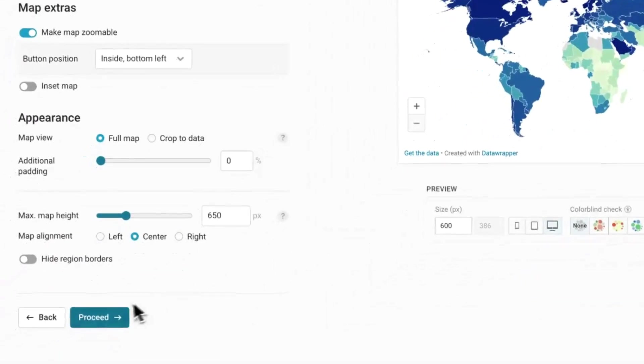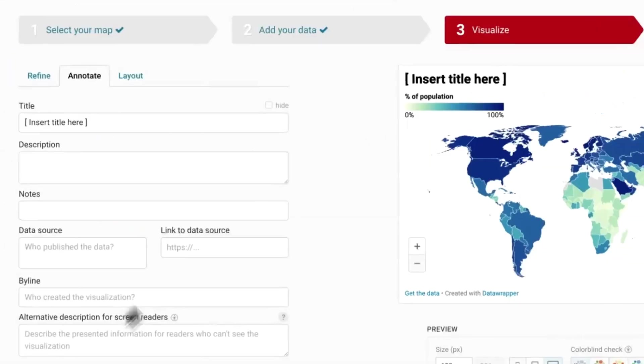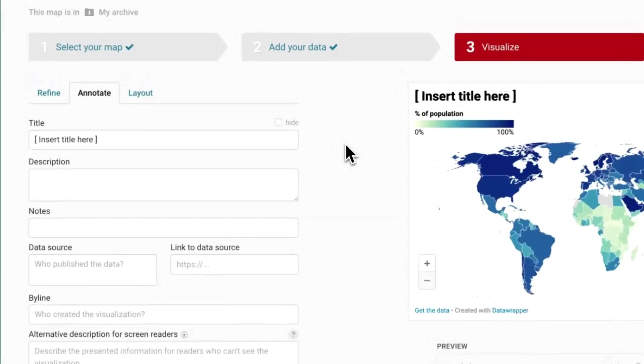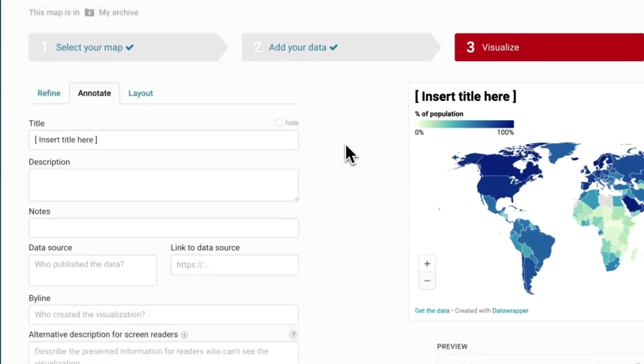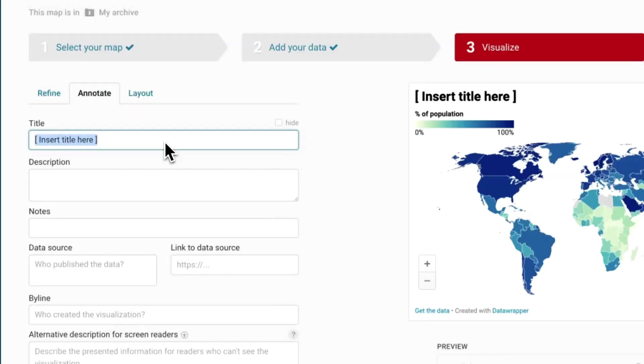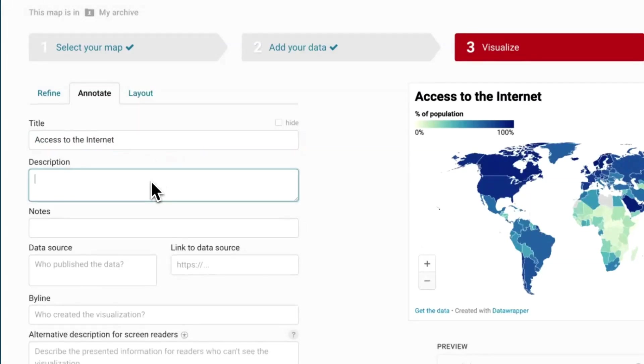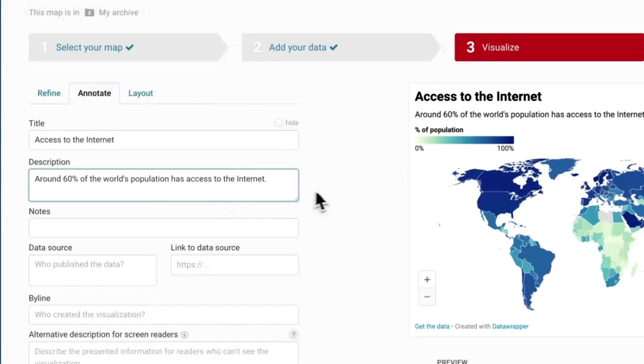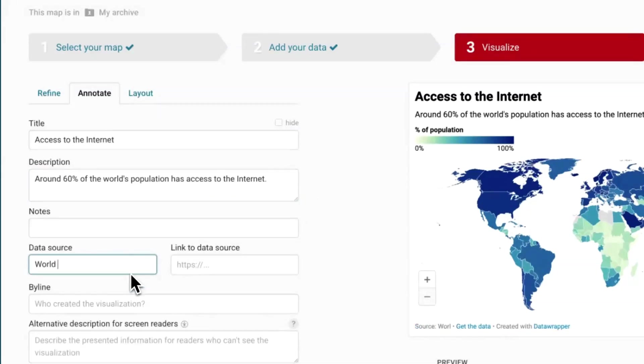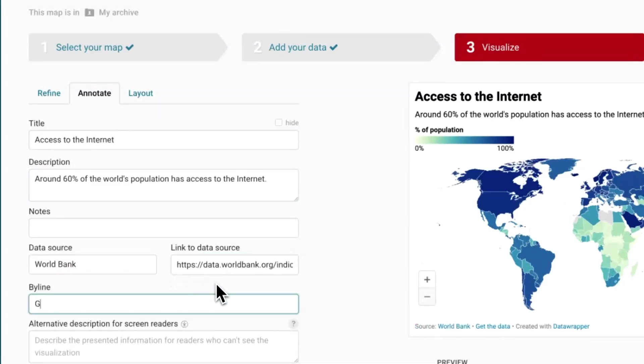If you click on proceed, you'll then move on to the next tab, annotate. Here, you can add more information to the chart to guide your readers through the story that you want to tell. You can add a title, a description, and notes that will be displayed above or below the chart.